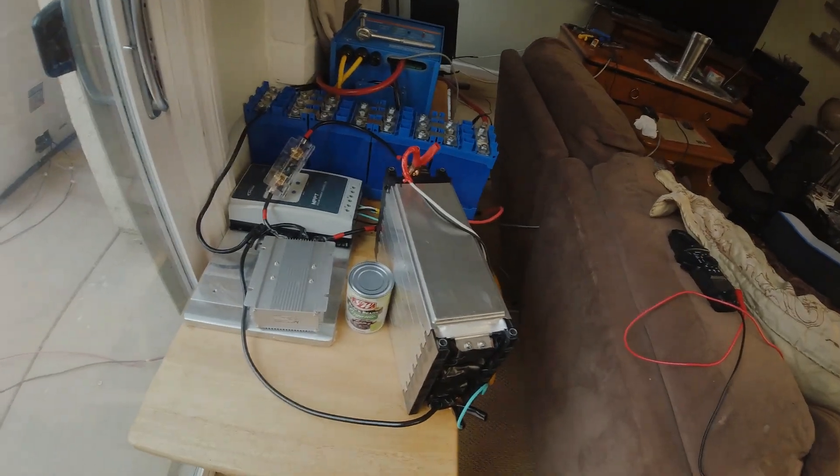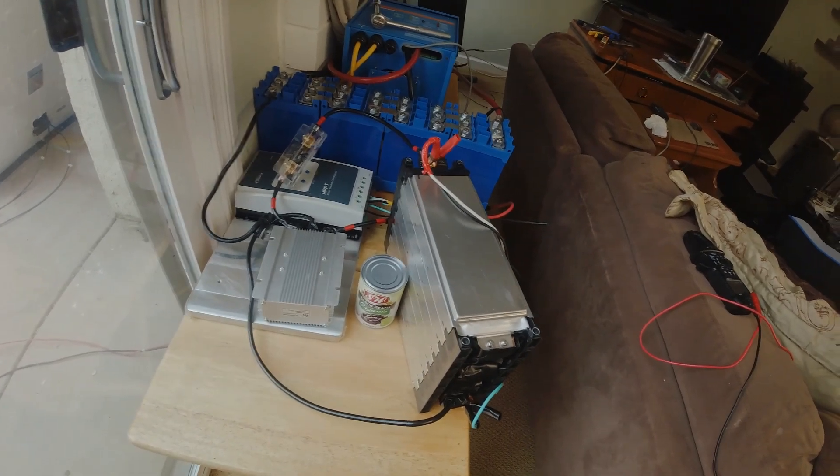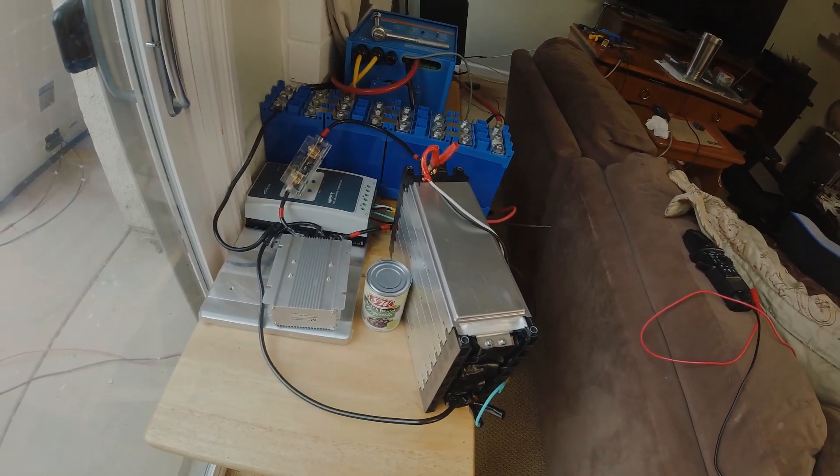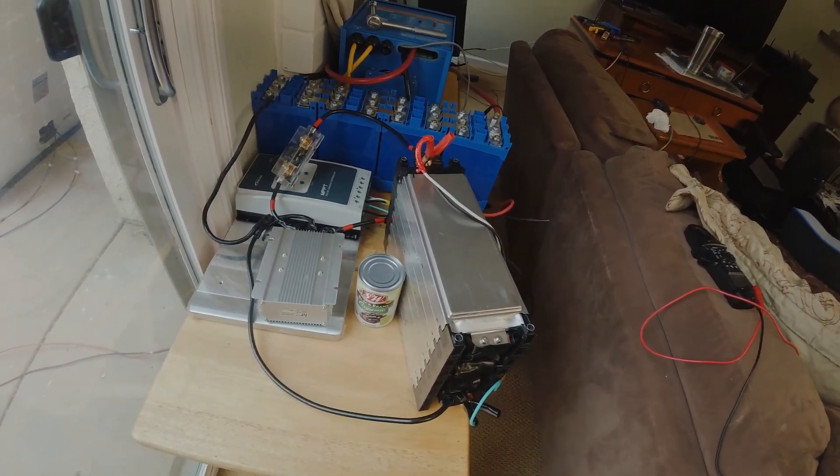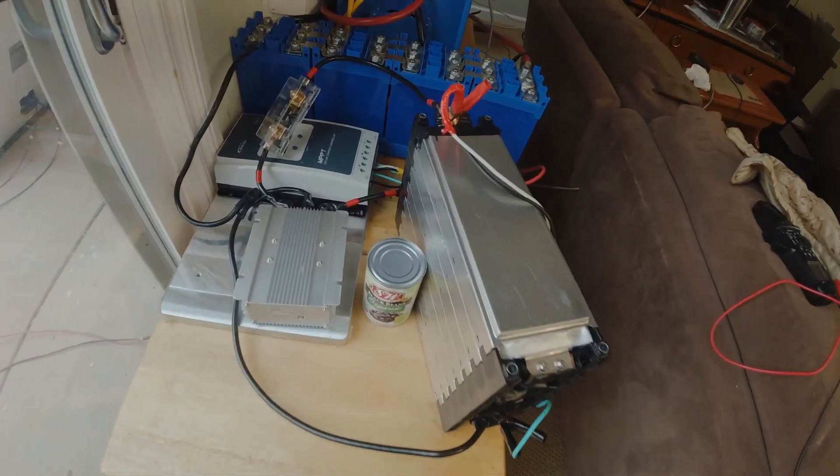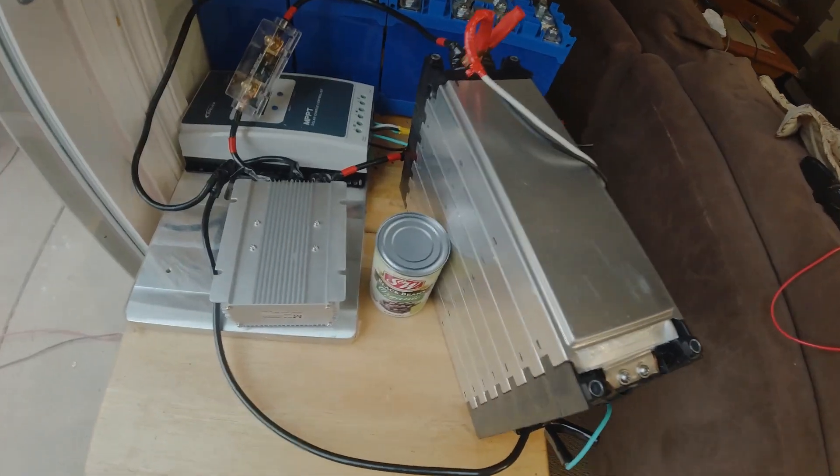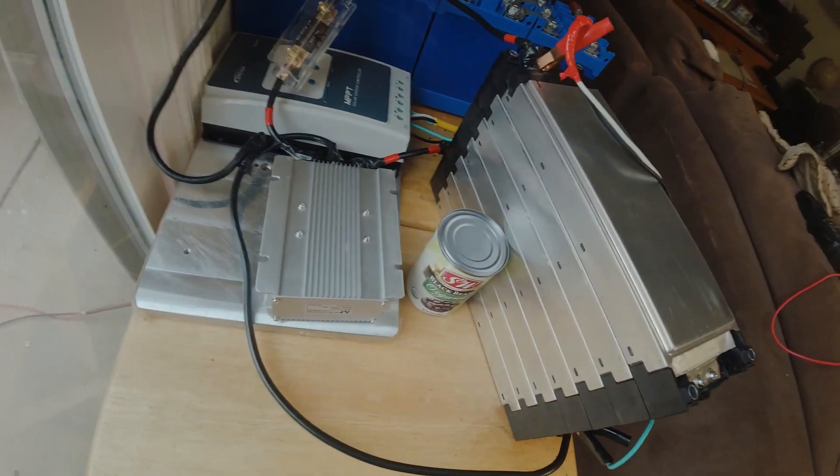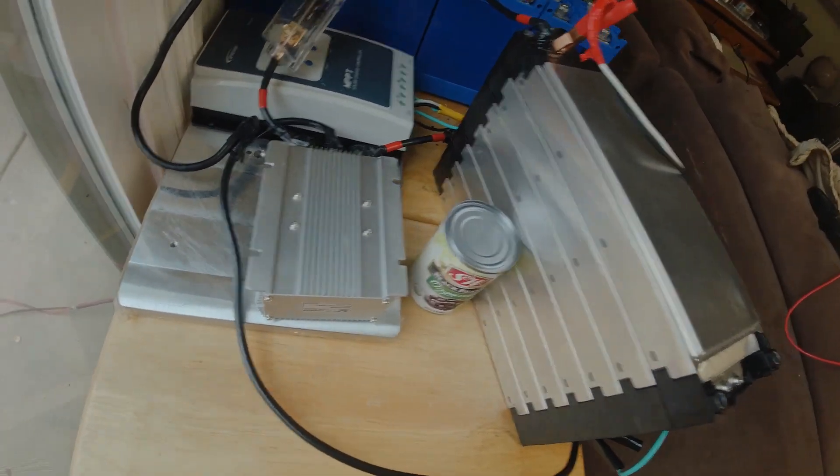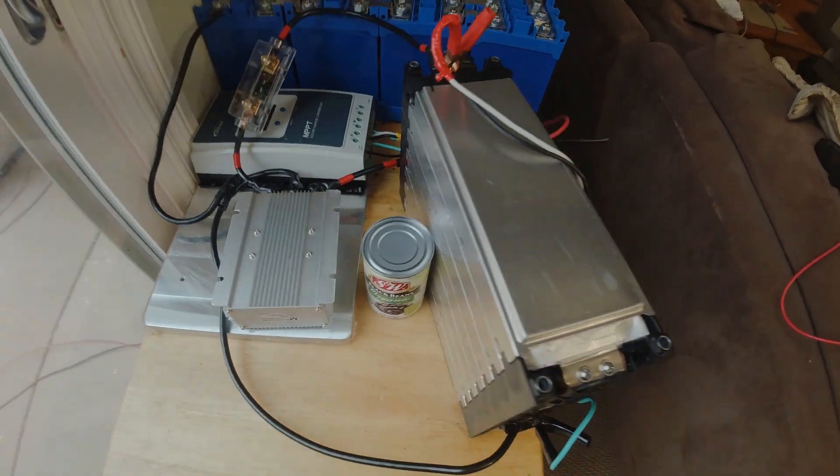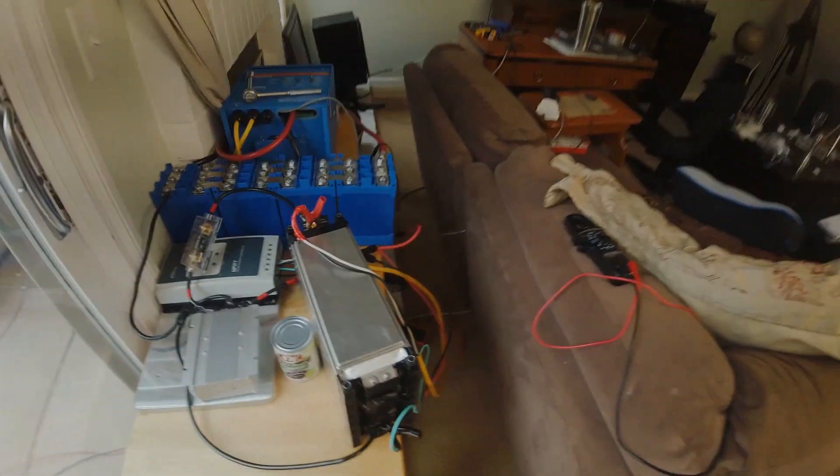I put those beans there - not baked beans but organic black beans - because I wanted to show you how small this is. That is a very small battery for the amount of power that it puts out.